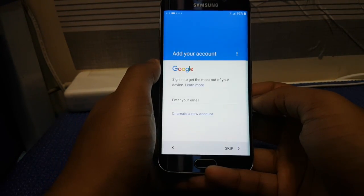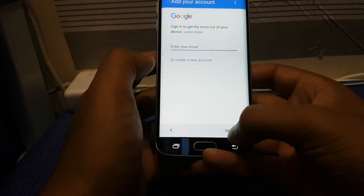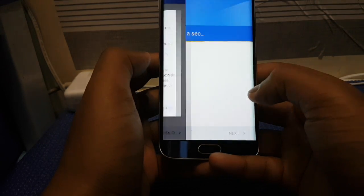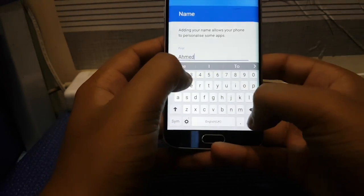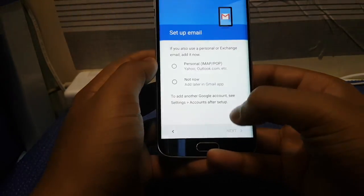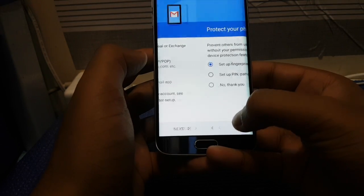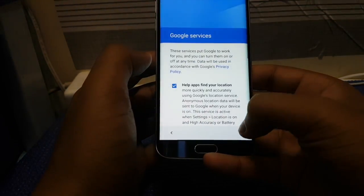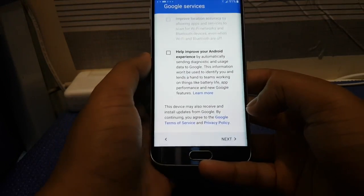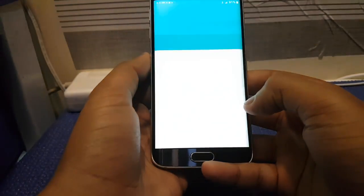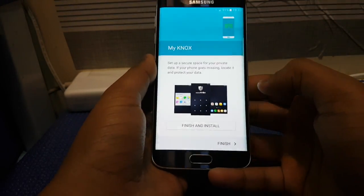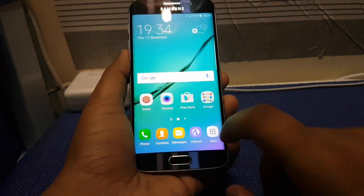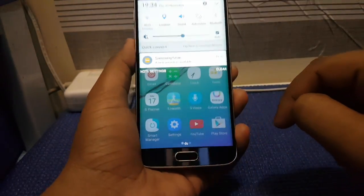Once the reset is complete, you can input your details or skip for now. Here we go — it is fully functional and unlocked on your device. Smash the thumbs up button and subscribe for more useful FRP hacks.